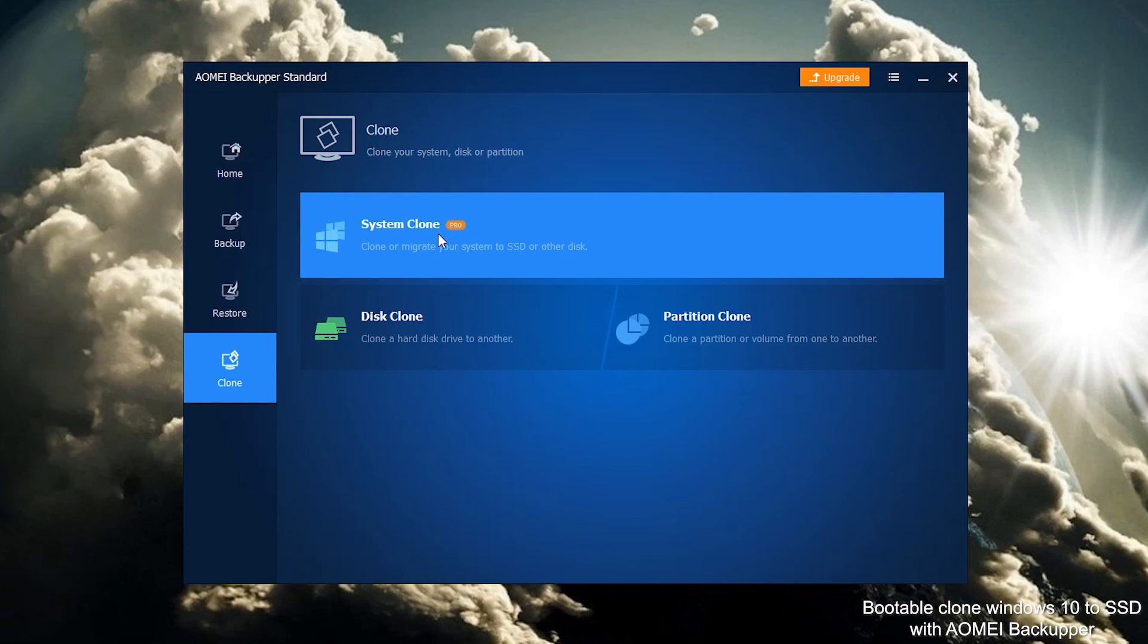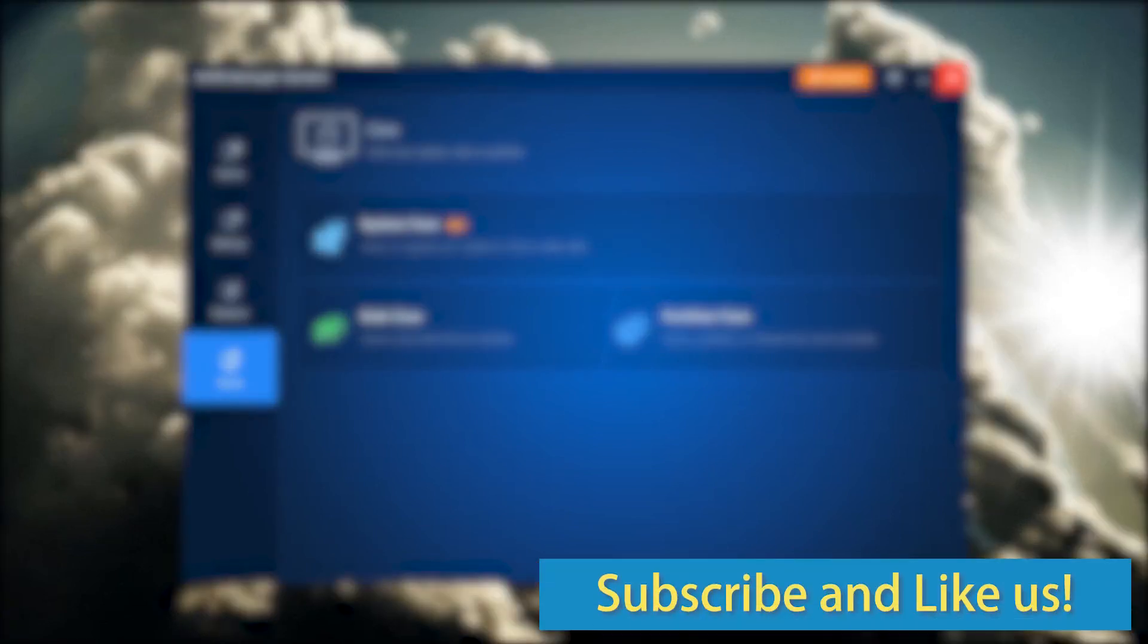Click System Clone. Enter the clone bar. Click like or leave comments if you like this video. Subscribe for more useful tutorials.